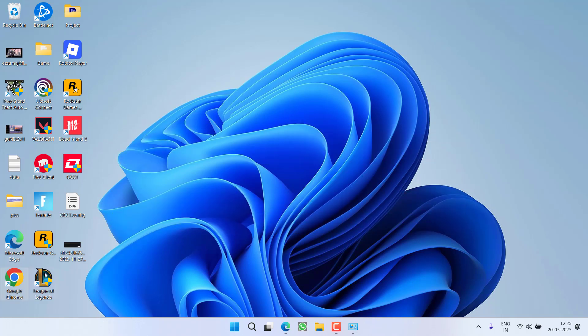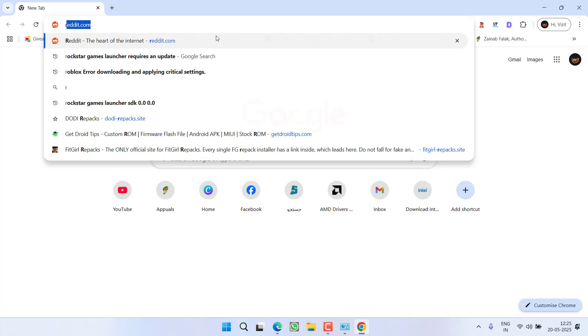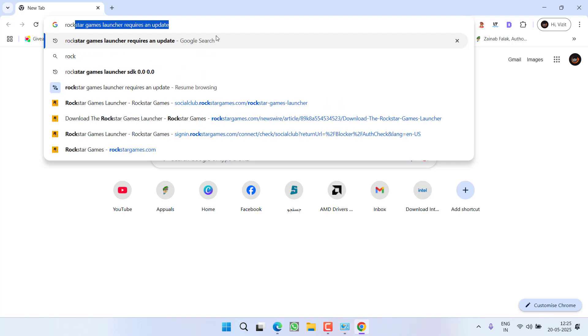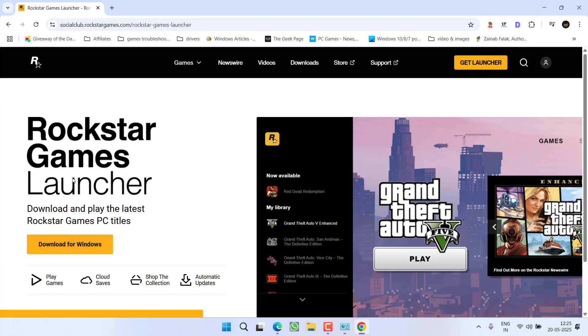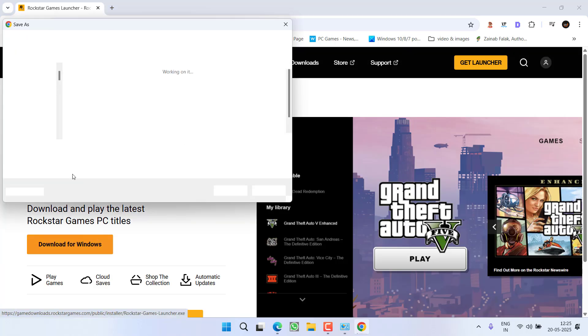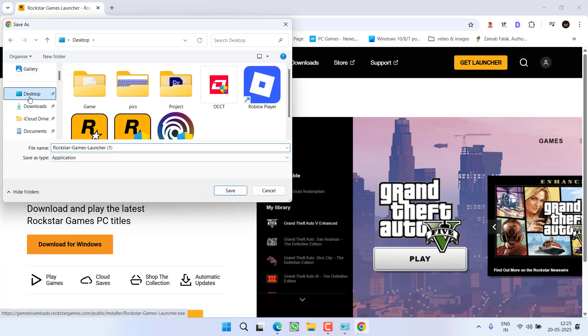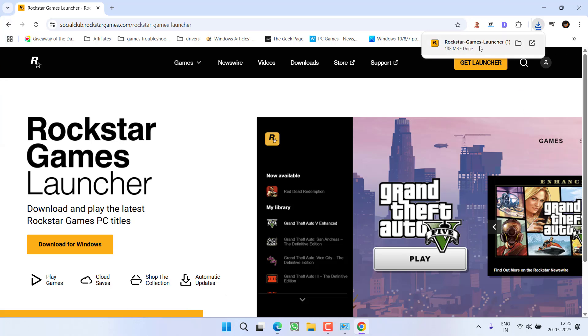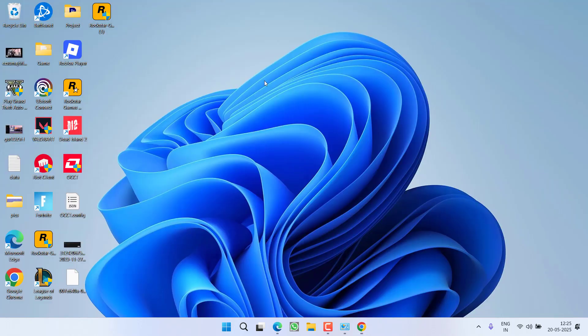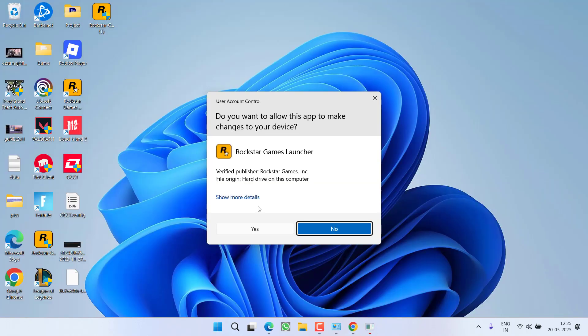If not, you need to open up your web browser and type in Rockstar Games Launcher to download the game launcher. Click on the option Download for Windows and save it into a PC. Once the launcher is downloaded, click on it to run the launcher into a PC.